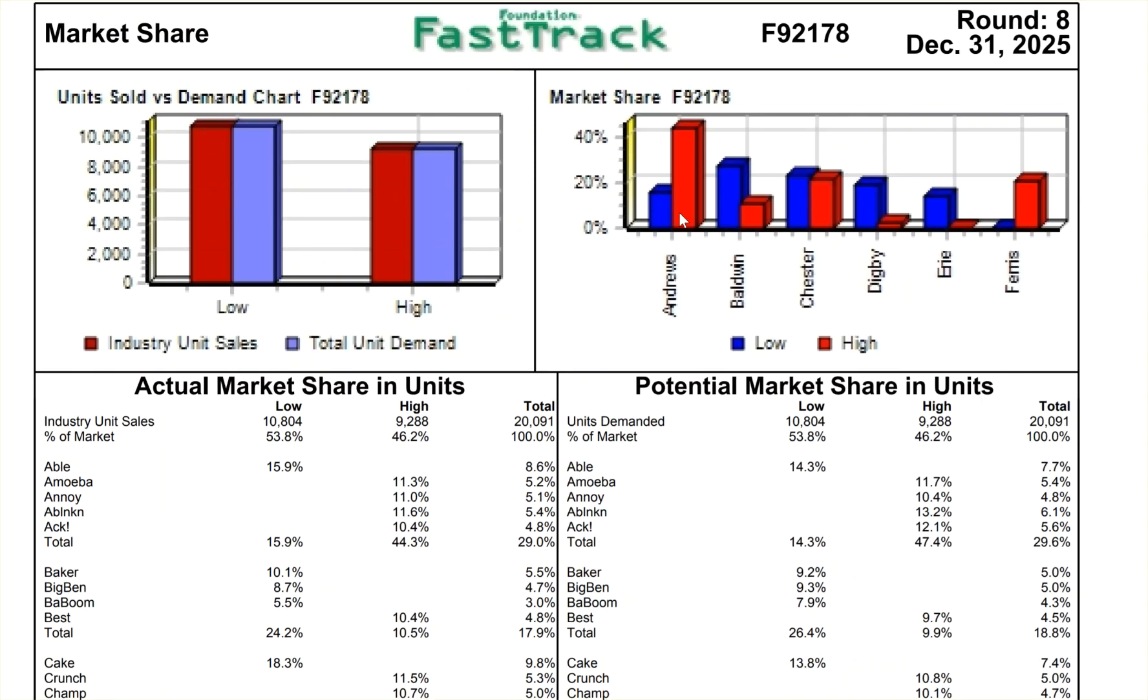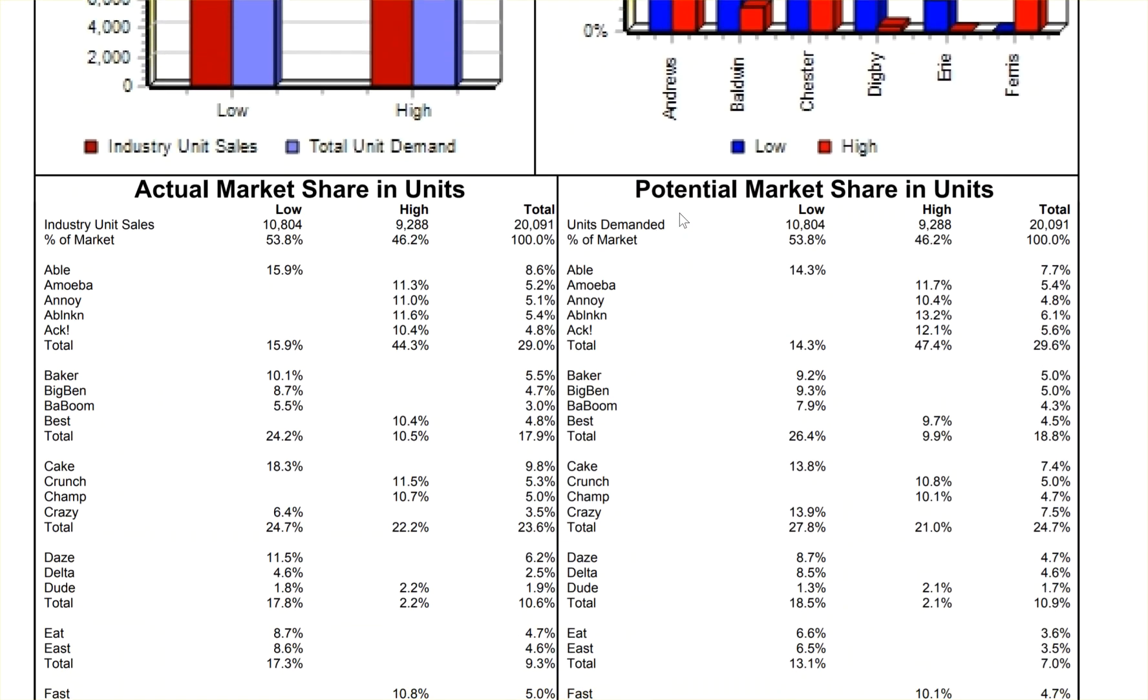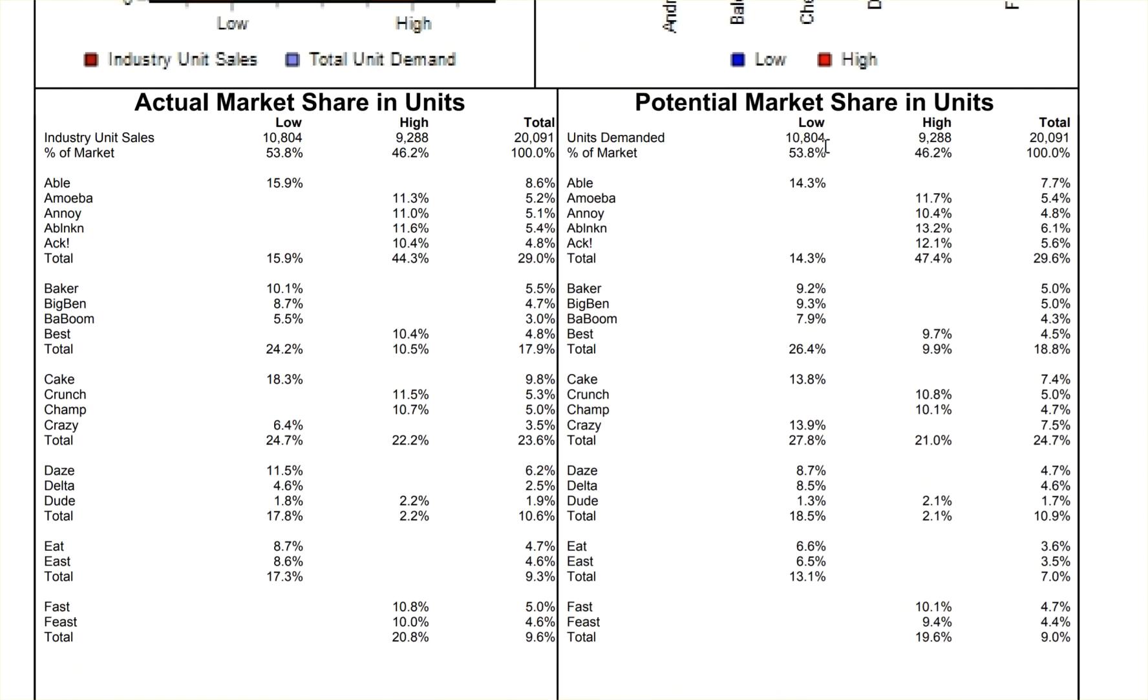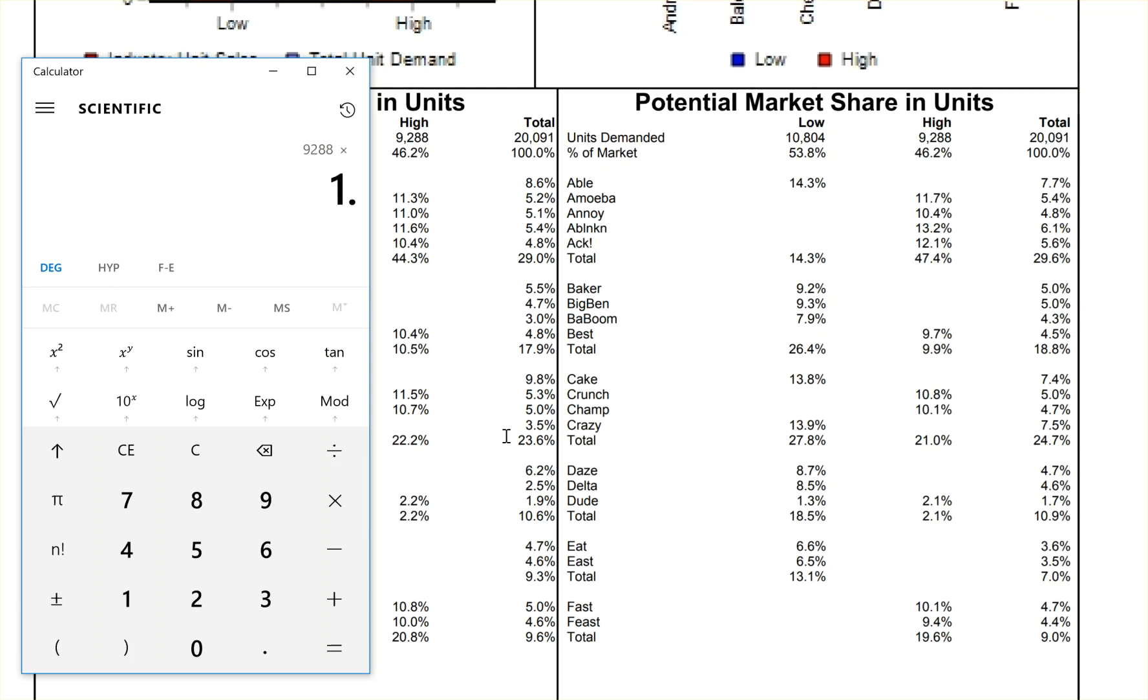Now let's consider the high-tech markets. And we can do it all from this page. It says that the units demanded in the high-tech market is 9,288. Let's put that in here, 9,288. There's going to be a 20% increase. So let's multiply that by 1.2. That's 20% more. That says there are going to be 11,145 units created next round.